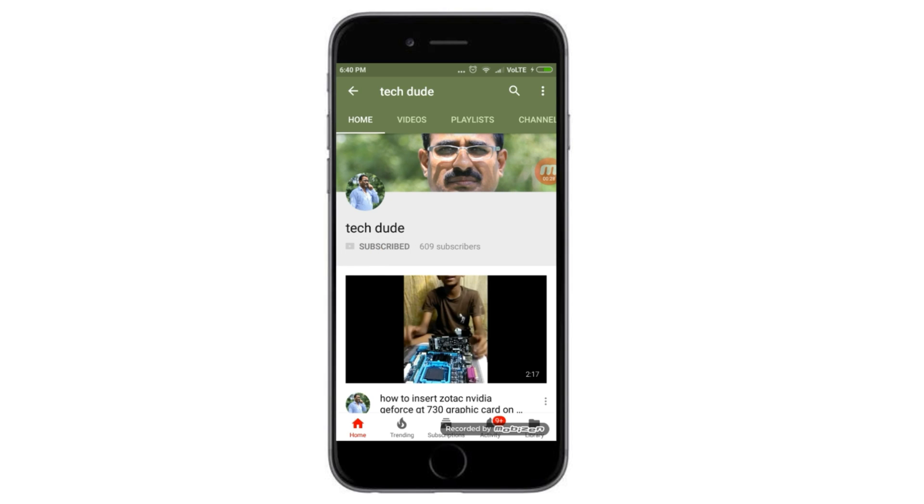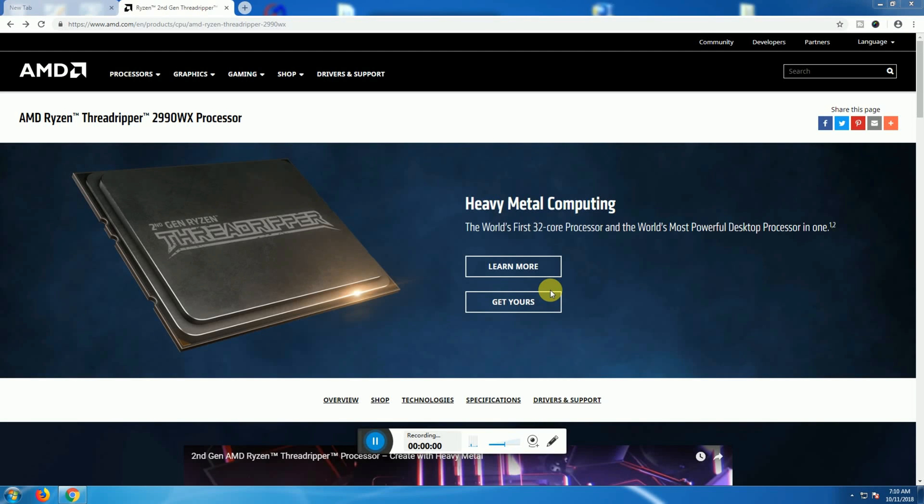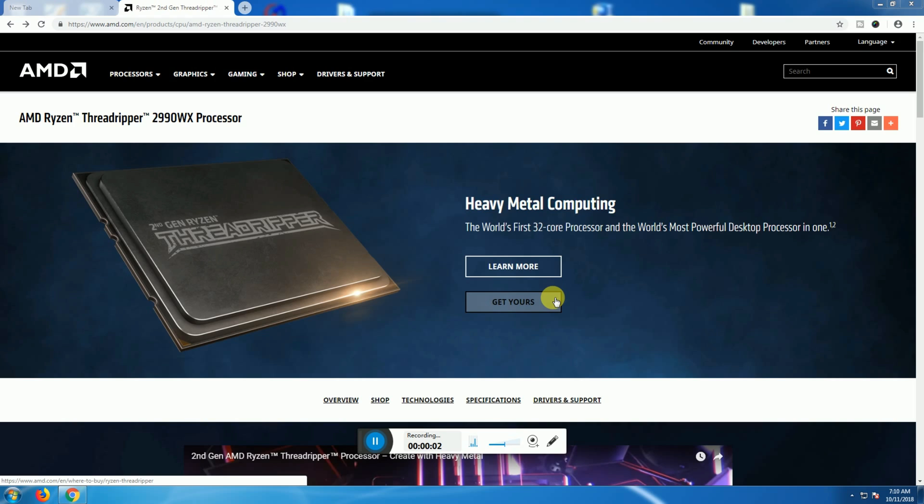Subscribe to Tech Dude YouTube channel to get the latest technology videos. Hi guys, what's up, this is the Protector. Today I will explain the AMD Ryzen Threadripper 2990WX processor. Its price is around 150,000 rupees. Heavy metal computing.